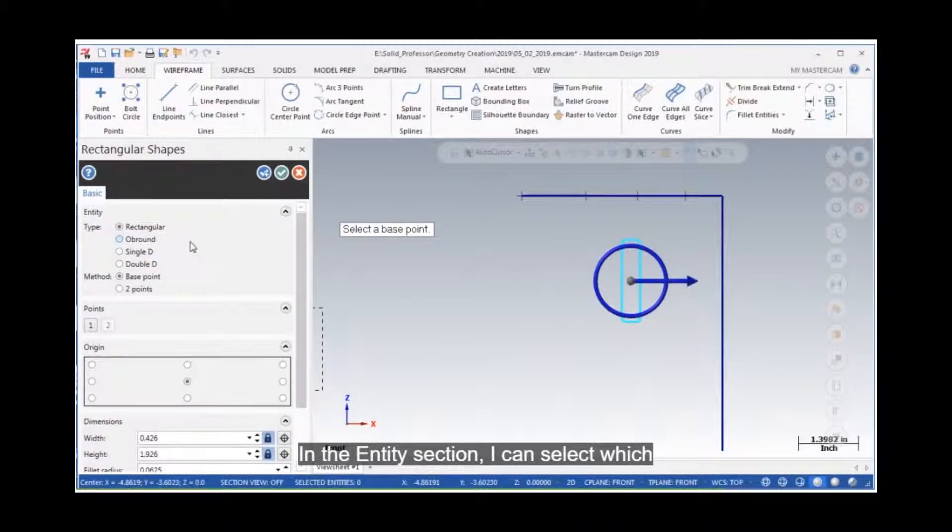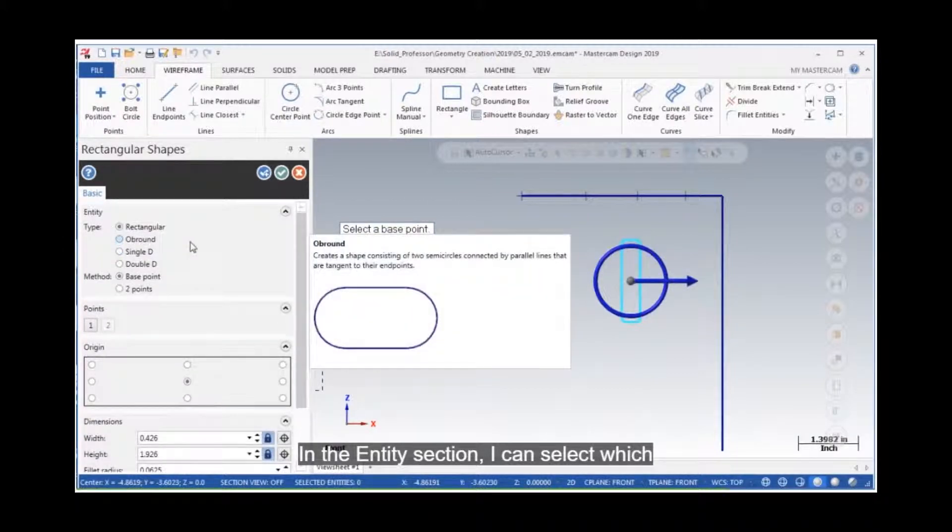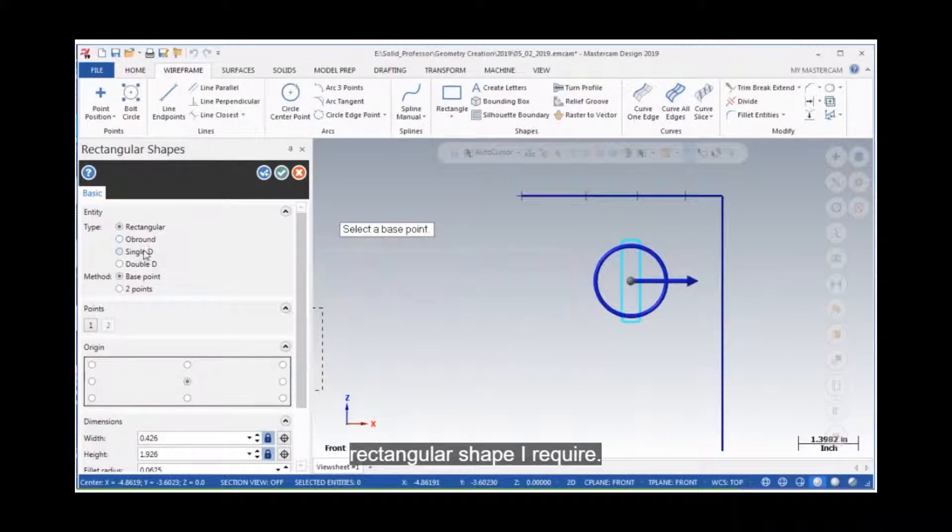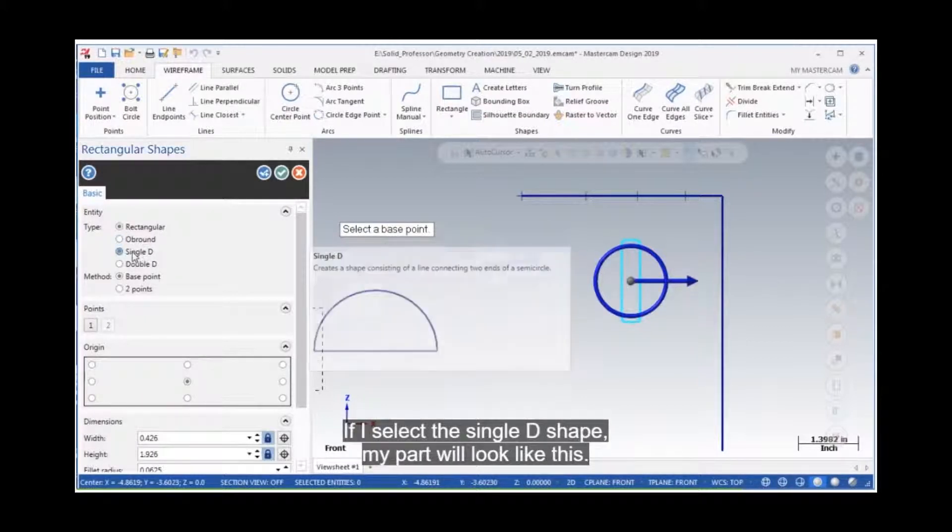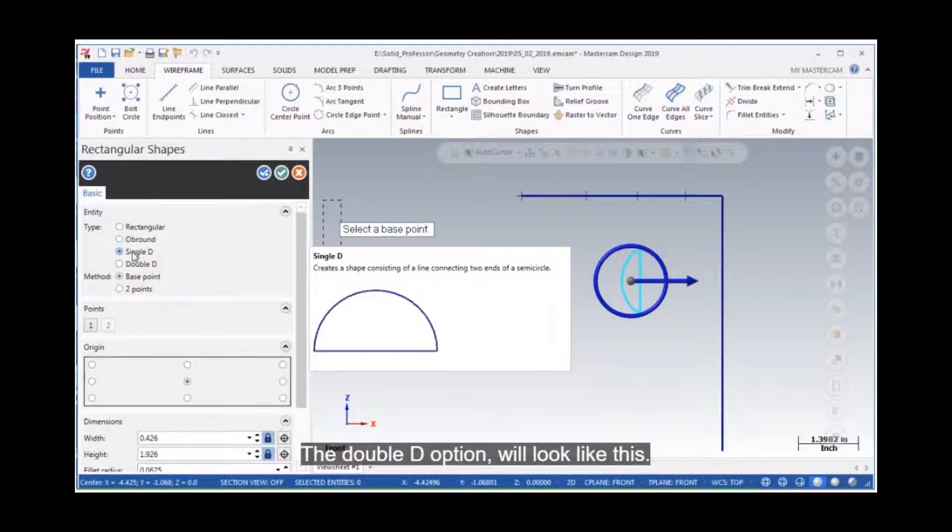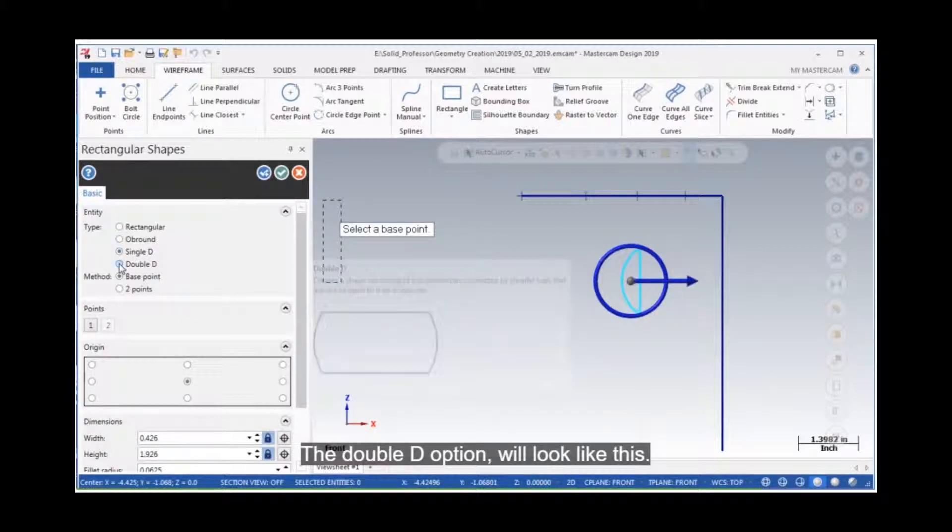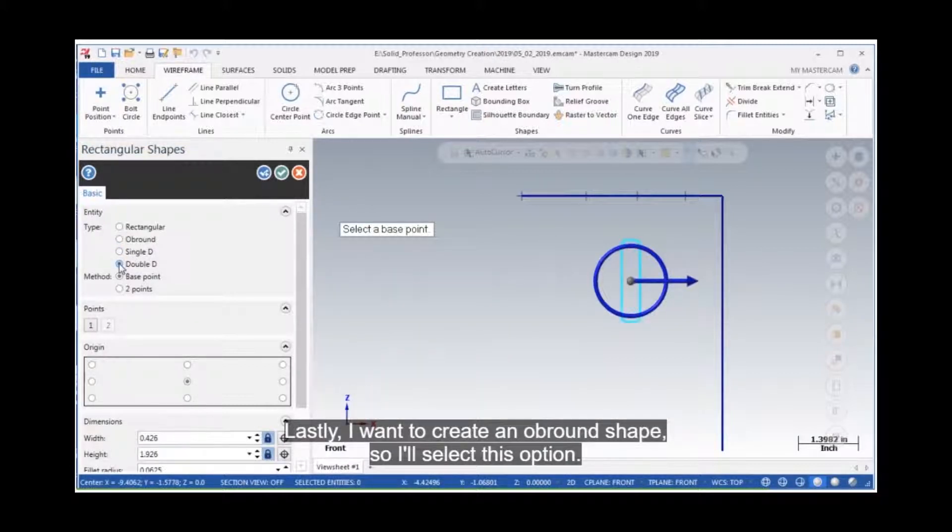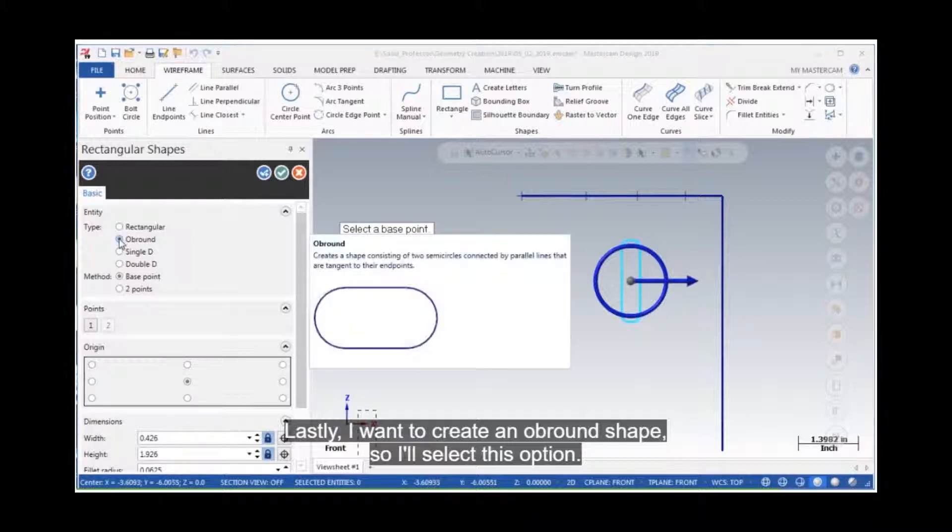In the entity section, I can select which rectangular shape I require. If I select the single D shape, my part will look like this. The double D option will look like this. Lastly, I want to create an obround shape, so I'll select this option.